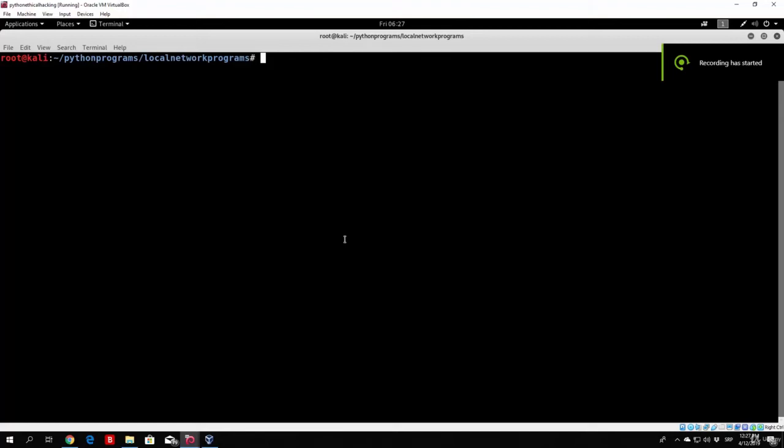Hello everybody, and welcome back. In this lecture we will start by coding our advanced packet sniffer — a tool that will perform network analysis for us on our own machine.